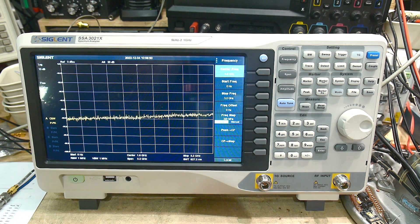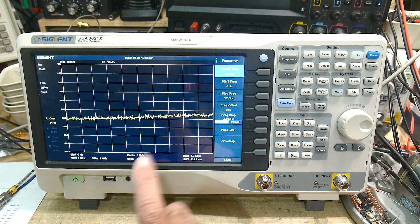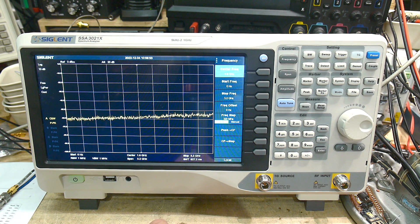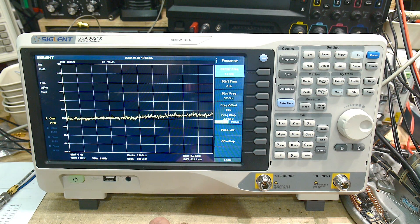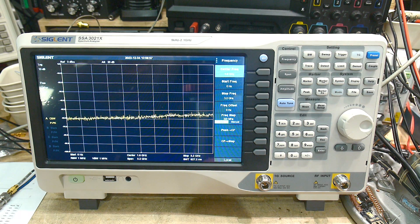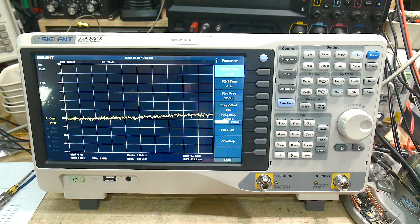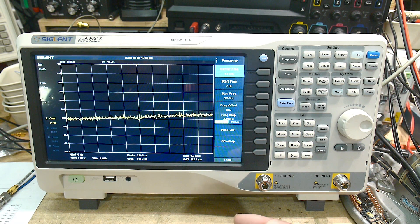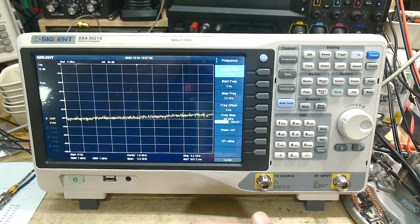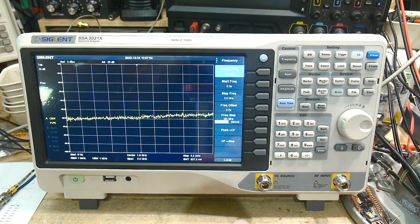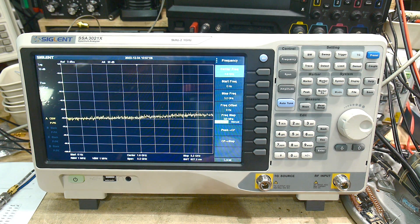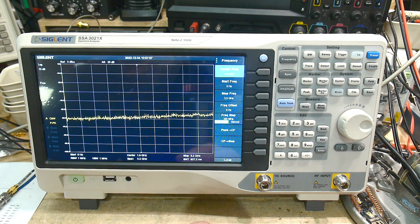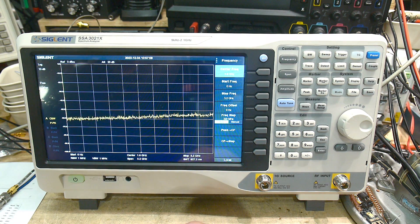This is the Siglent SSA 3021X. Now, the 3021X takes you to 2.1 gigahertz. There is an option that gets you to 3.2 gigahertz, which is the 3032.